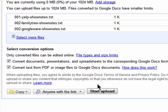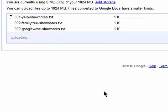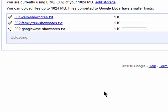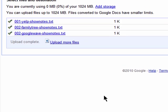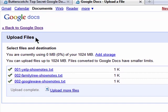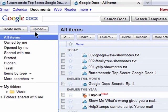Click on Start Upload. You'll see the check mark when they've uploaded and return to Google Docs.